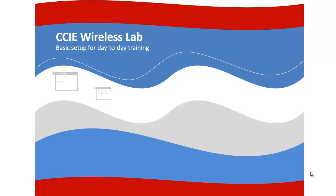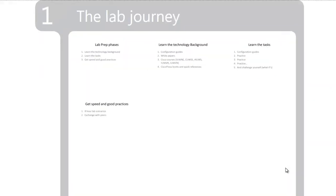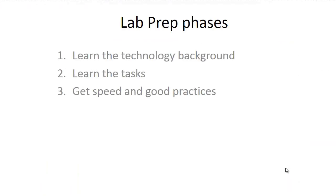As you know, the CCIE Wireless Lab is a journey that is built pretty much on three phases. In the first phase, you learn the technology background, then you learn the tasks, and then you get speed and good practices.